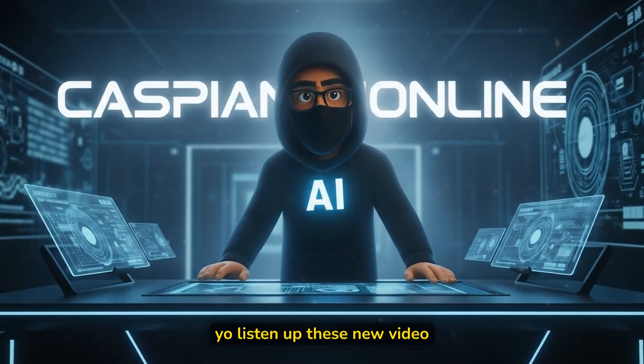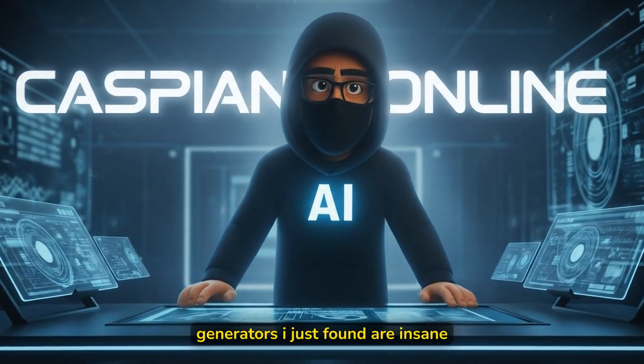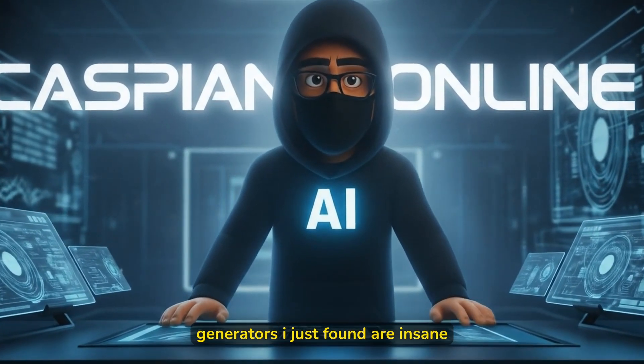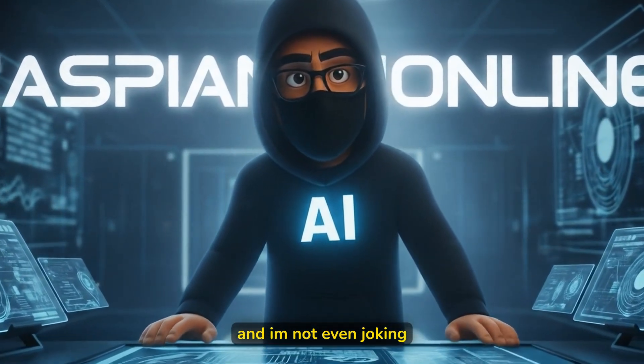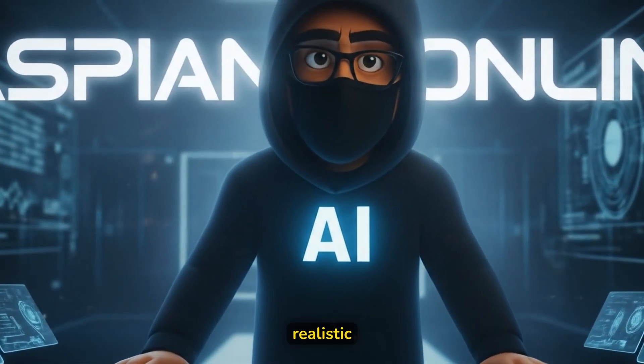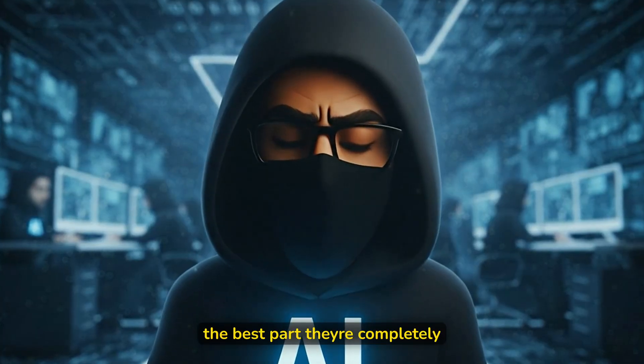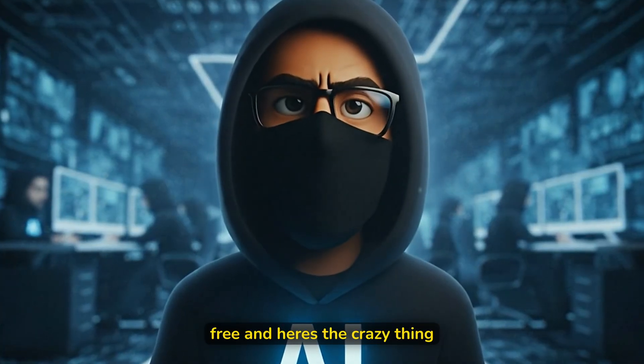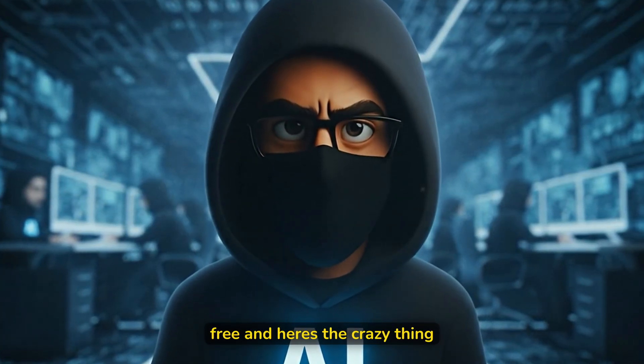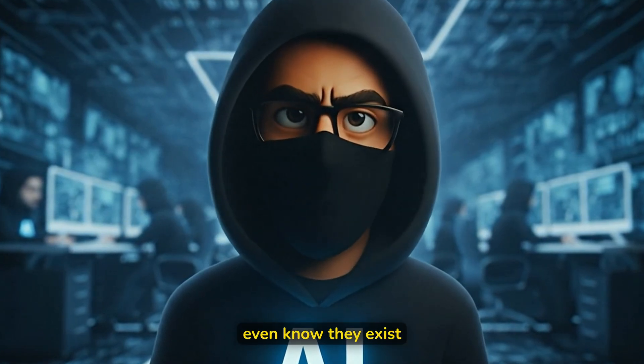Yo, listen up! These new video generators I just found are insane and I'm not even joking, the results are next level realistic. The best part, they're completely free and here's the crazy thing, most of you don't even know they exist.